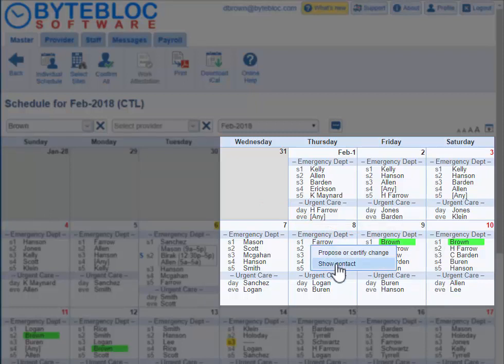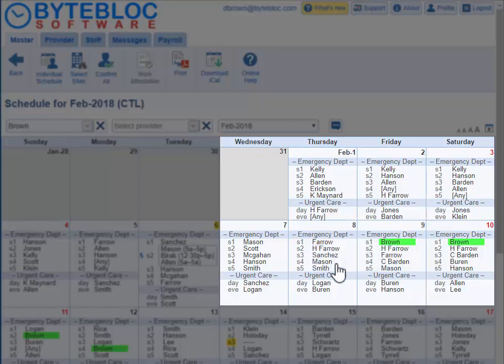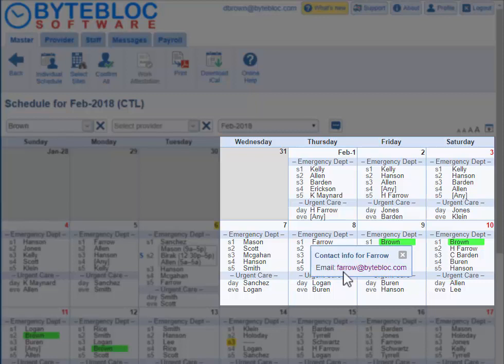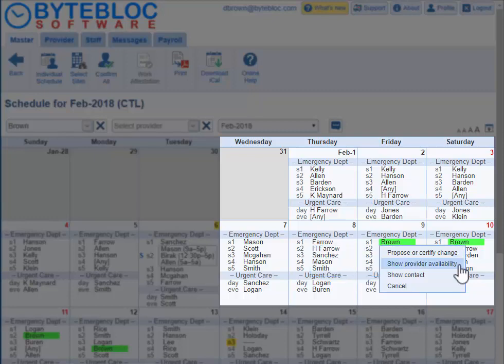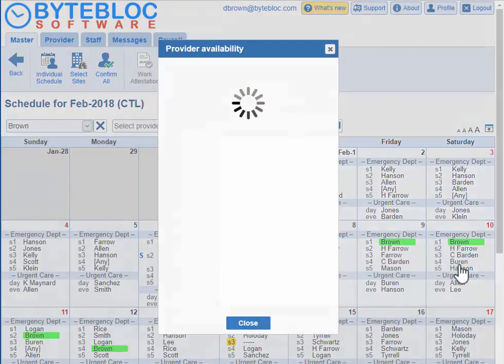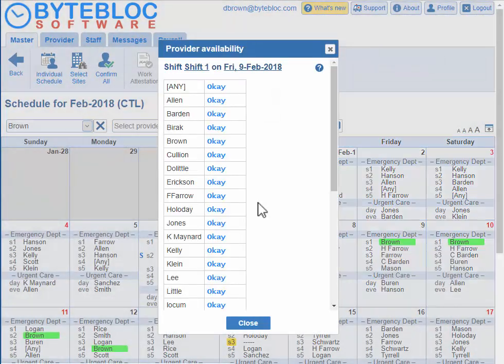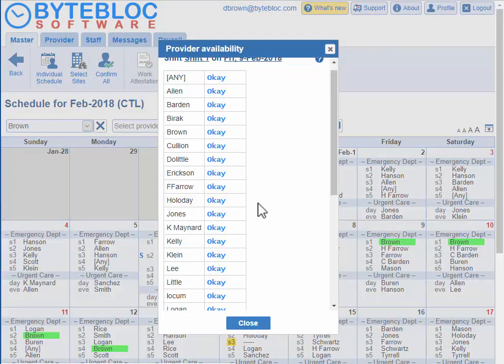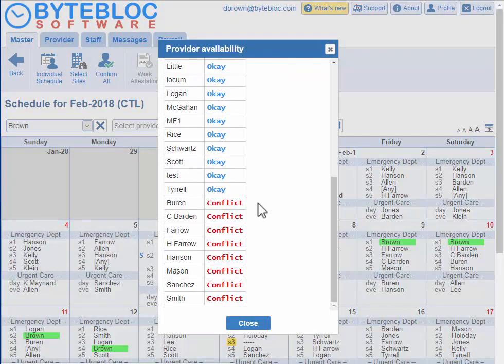You can also look at their contact info by clicking on show contact. If they have their email or phone number listed, it will be displayed here and you can click on it to compose an email in your email program. You can also look at the provider availability for the day by clicking on show provider availability, and it will tell you if they're okay to work, if there's a conflict, need off, wish off, and so forth.